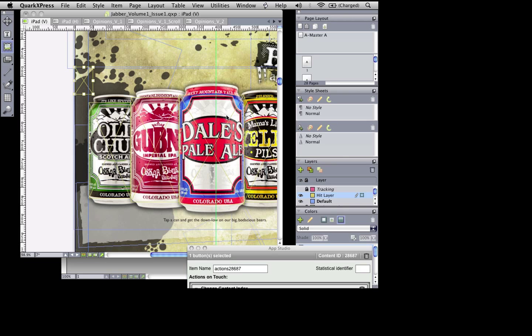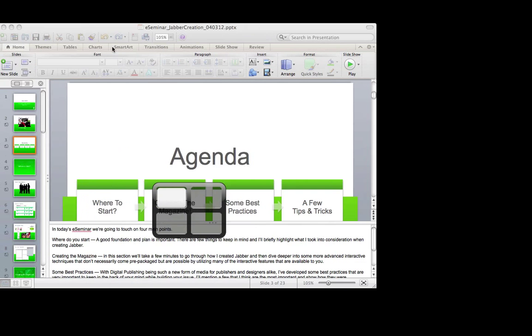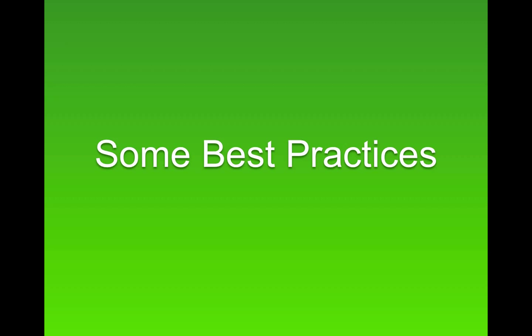In each one of these I've placed the close button in the top left corner of the slideshow, so that when the user taps that box they can close out of it and return back to the original state. That's what Jabber Volume 1 Issue 1 and Issue 2 look like. We'll be providing these files to everybody and communicate out how to access them after the e-seminar is over. Now back to my PowerPoint to touch on some of our best practices.